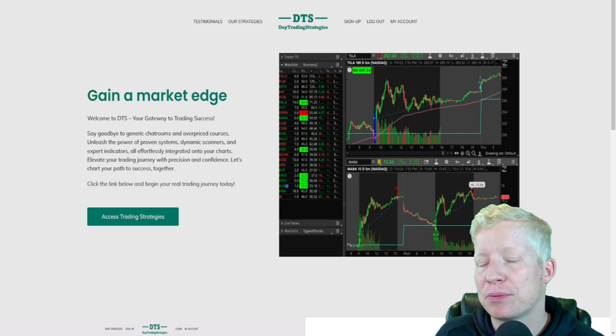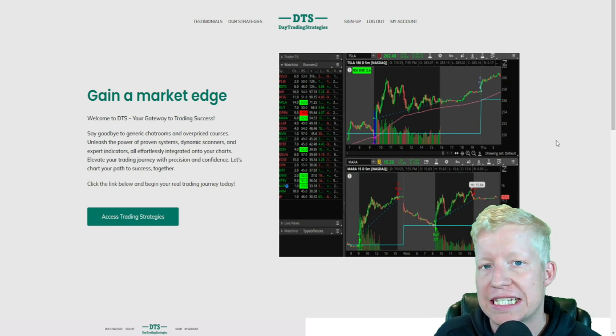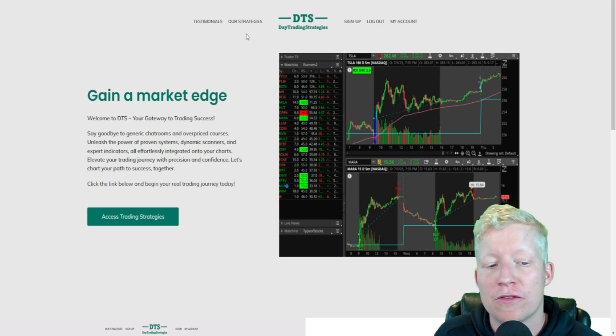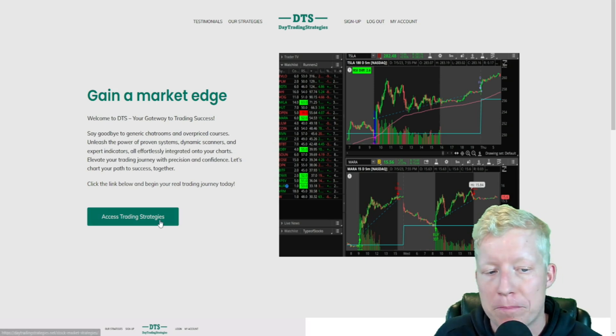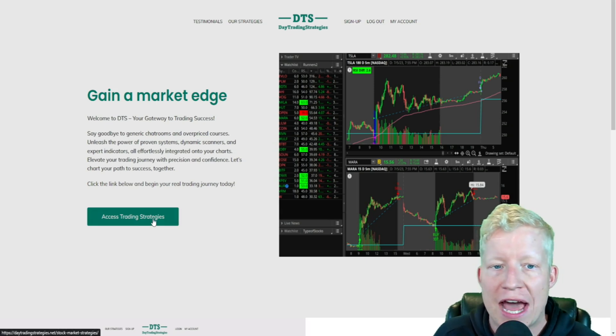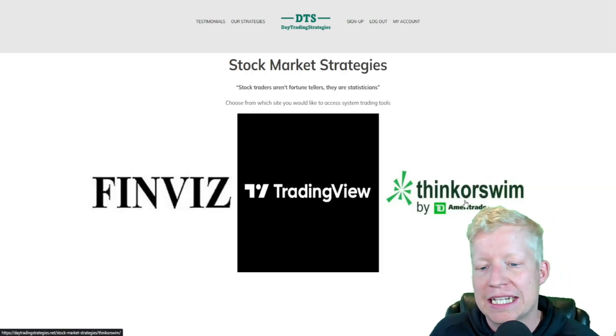As I just mentioned, I do have plenty of custom created scanners, watchlists, watchlist columns, all available from my website, daytradingstrategies.net.